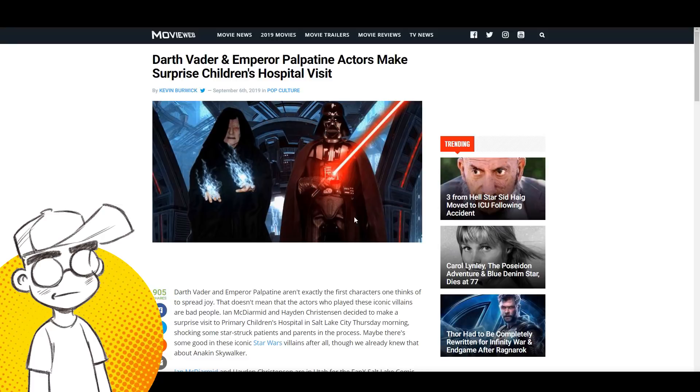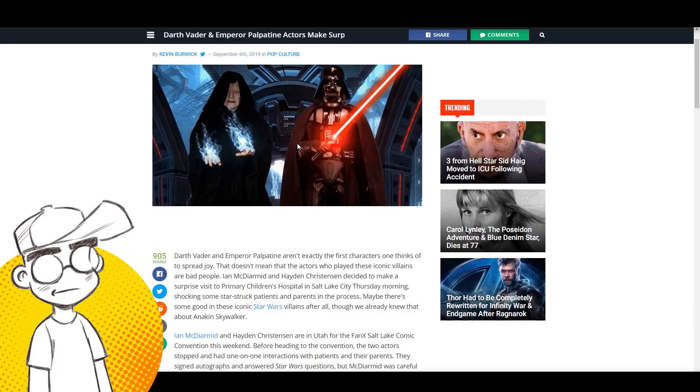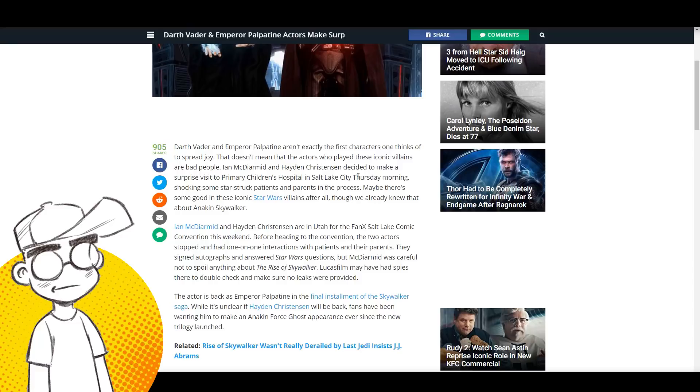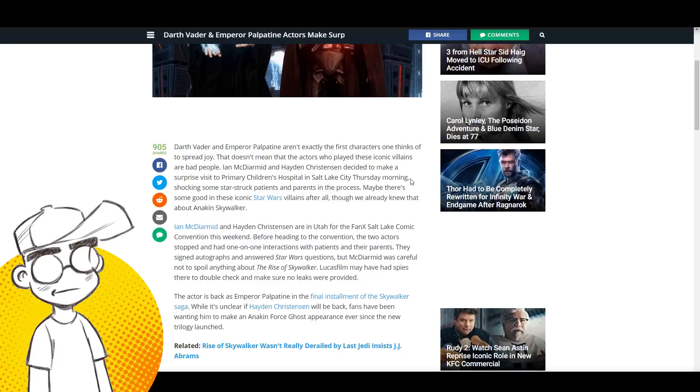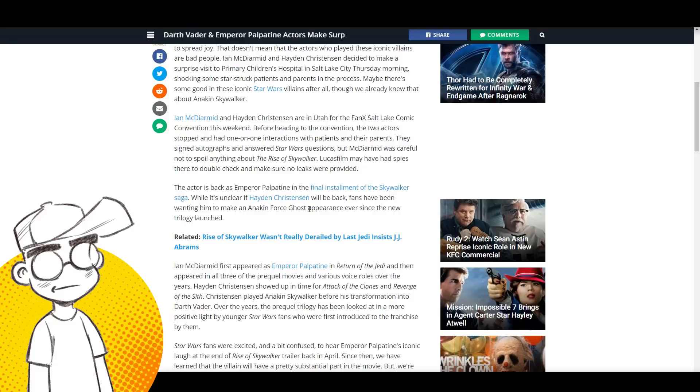It's weird that Disney won't even let these two guys in the same room. Darth Vader and Emperor Palpatine aren't exactly the first characters one thinks of to spread joy, but that doesn't mean the actors who play these iconic villains are bad people. McDiarmott and Hayden Christensen decided to make a surprise visit to Children's Hospital in Salt Lake City Thursday morning. That is damn decent of them, shocking some starstruck patients and parents in the process.